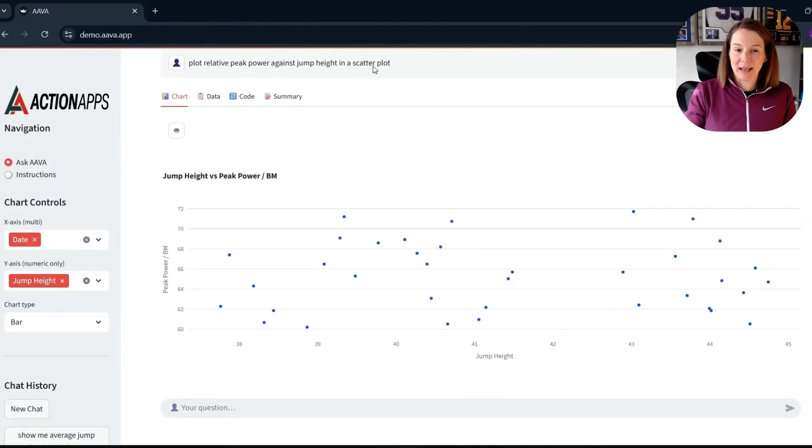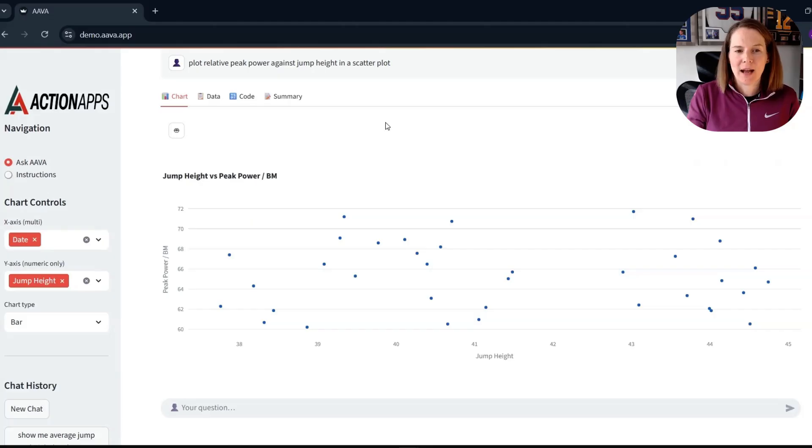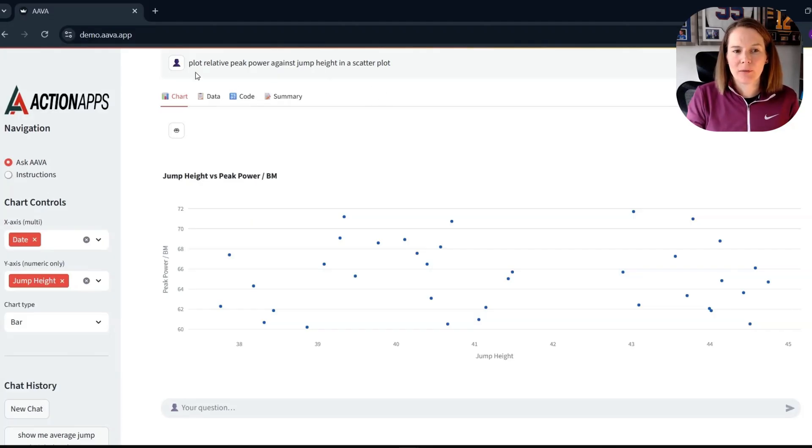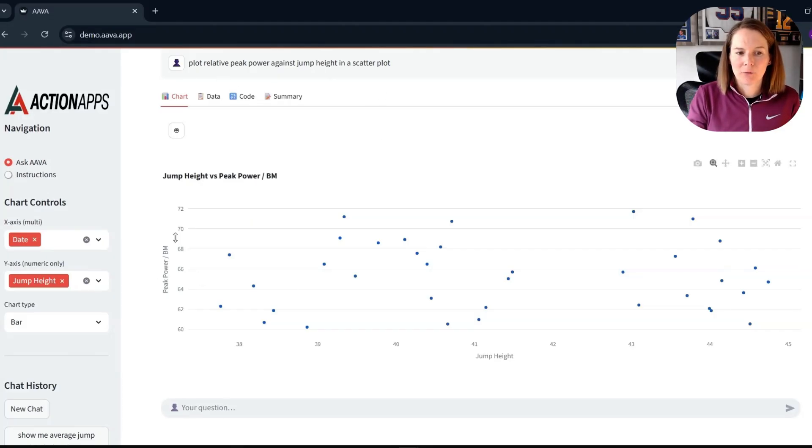Which is another function we have here for our visualization. So I've plotted jump height against relative peak power.